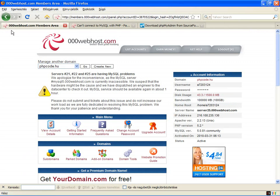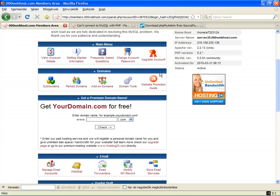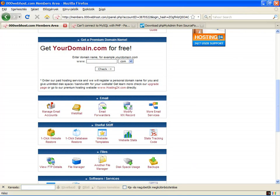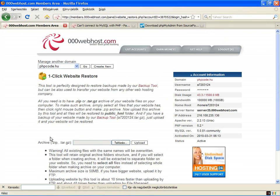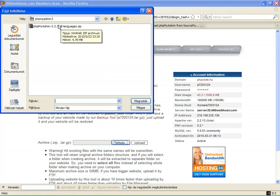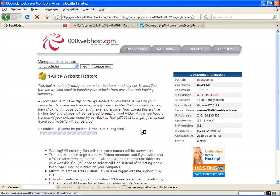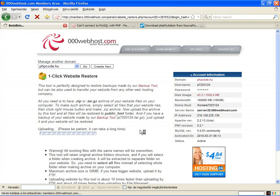So go to webhost. Here it is - one-click website restore. Browse the file and upload. It takes about five or six minutes to upload and extract this zip file on the server.